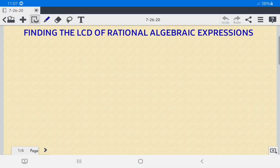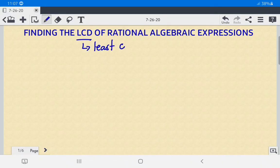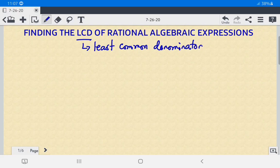Hello everyone. Today we're going to find the LCD of rational algebraic expressions. When we say LCD, this is the least common denominator. You should know this because you're going to make use of it in performing fundamental operations on rational algebraic expressions. Let's start with our examples.